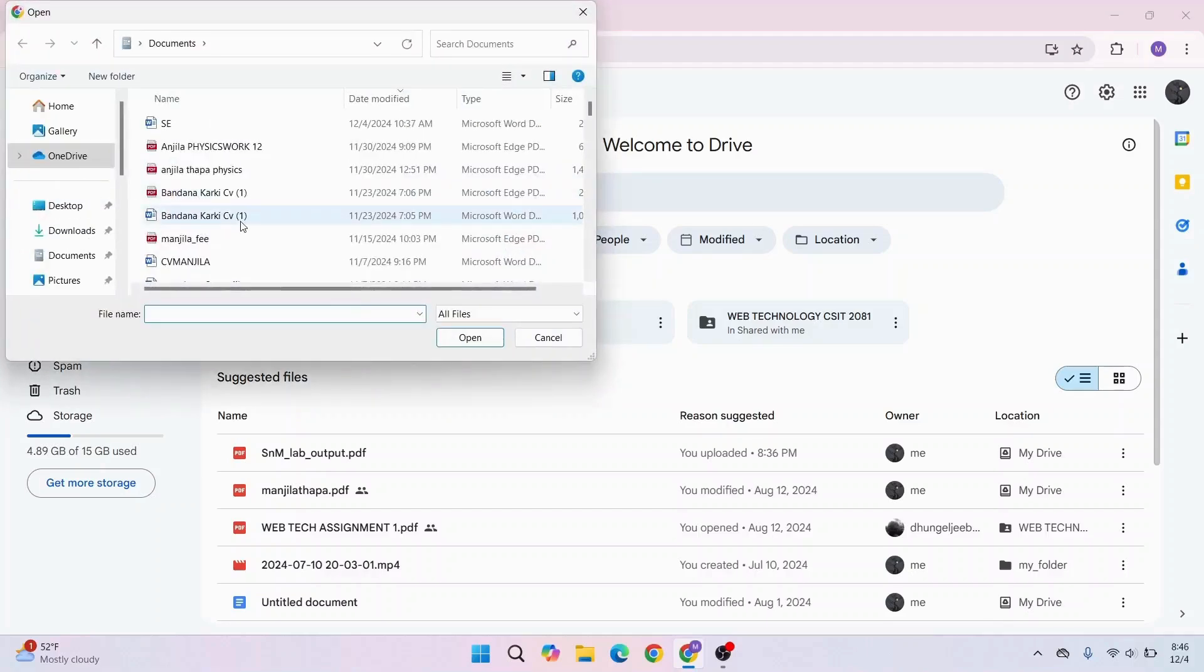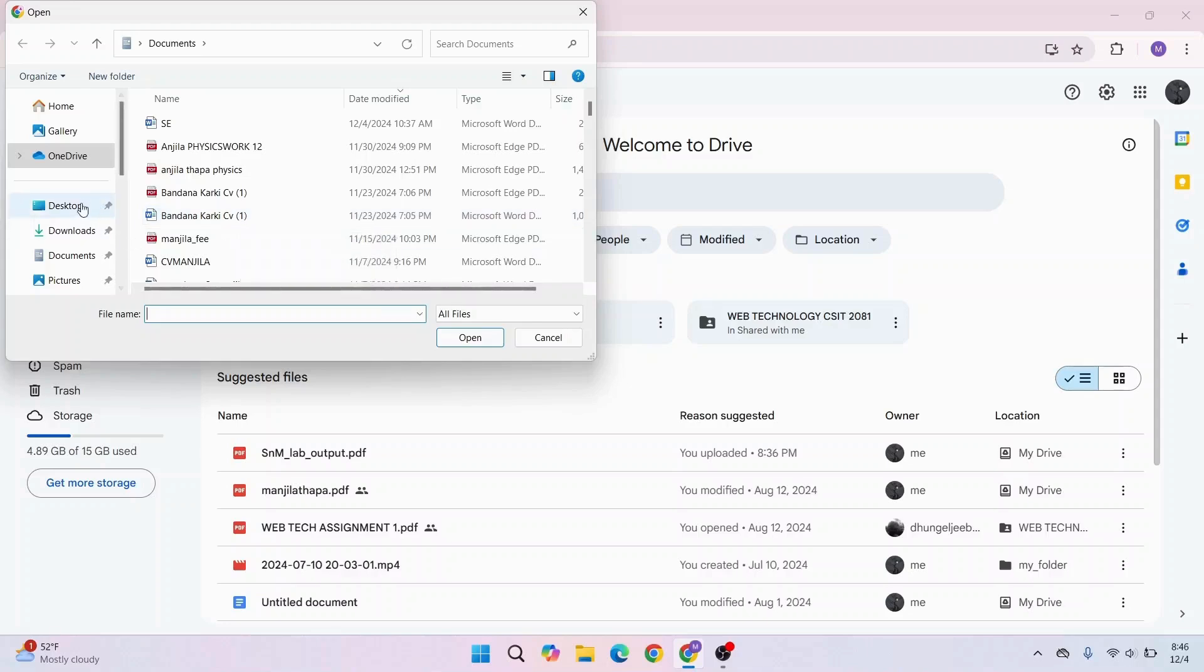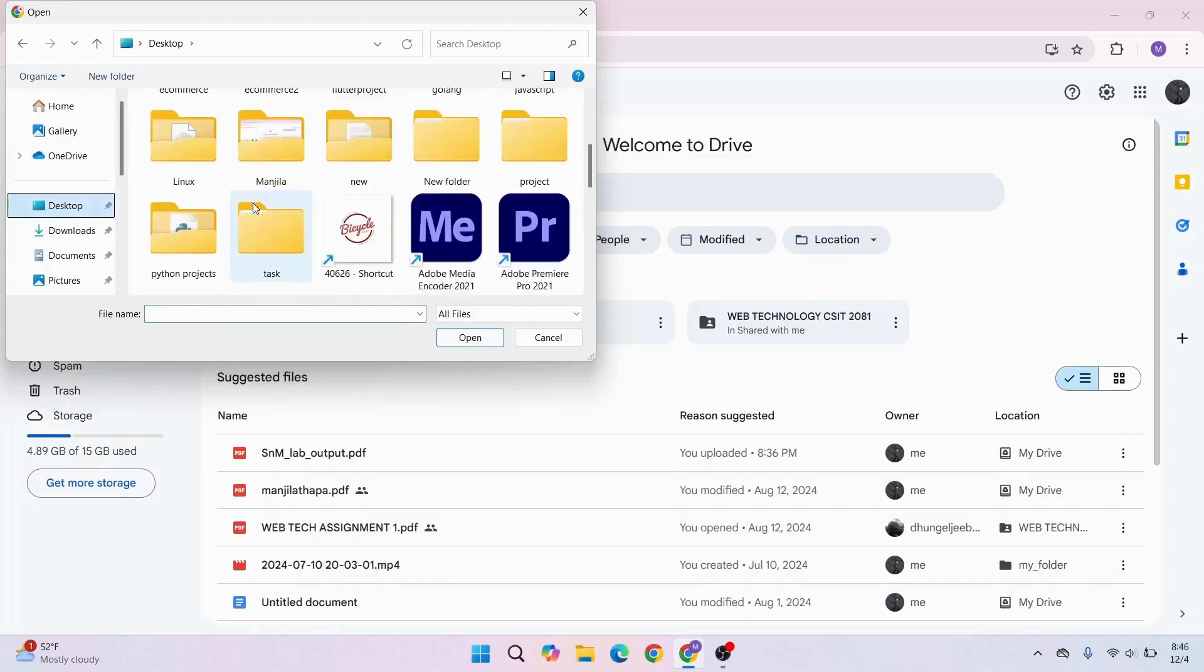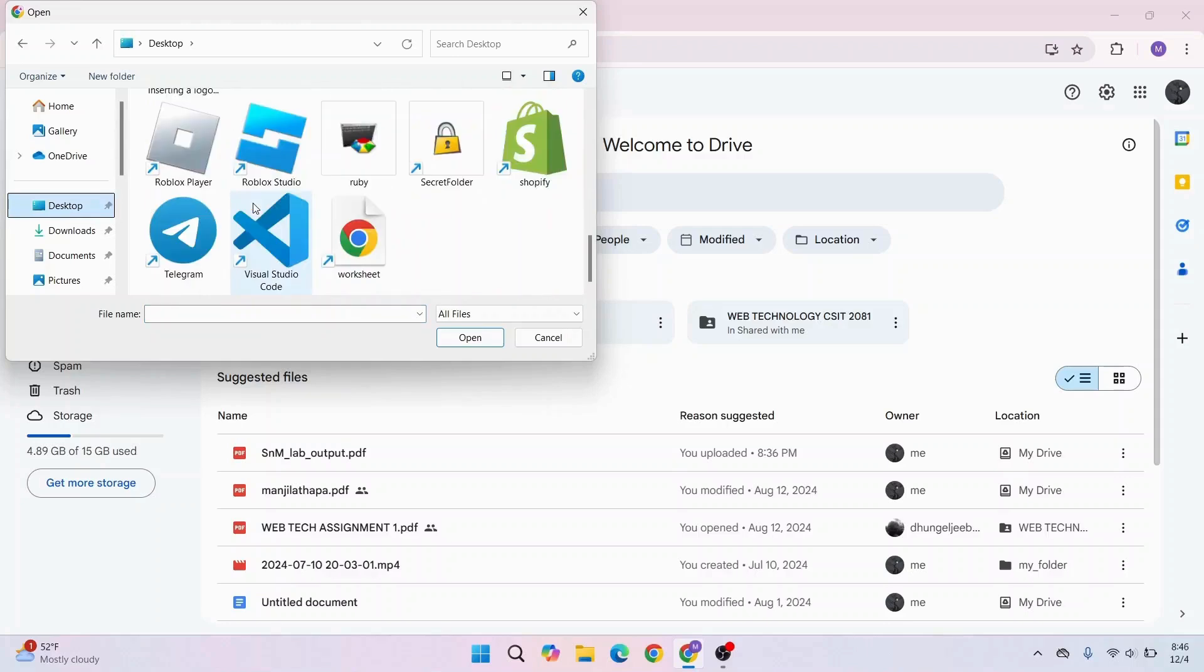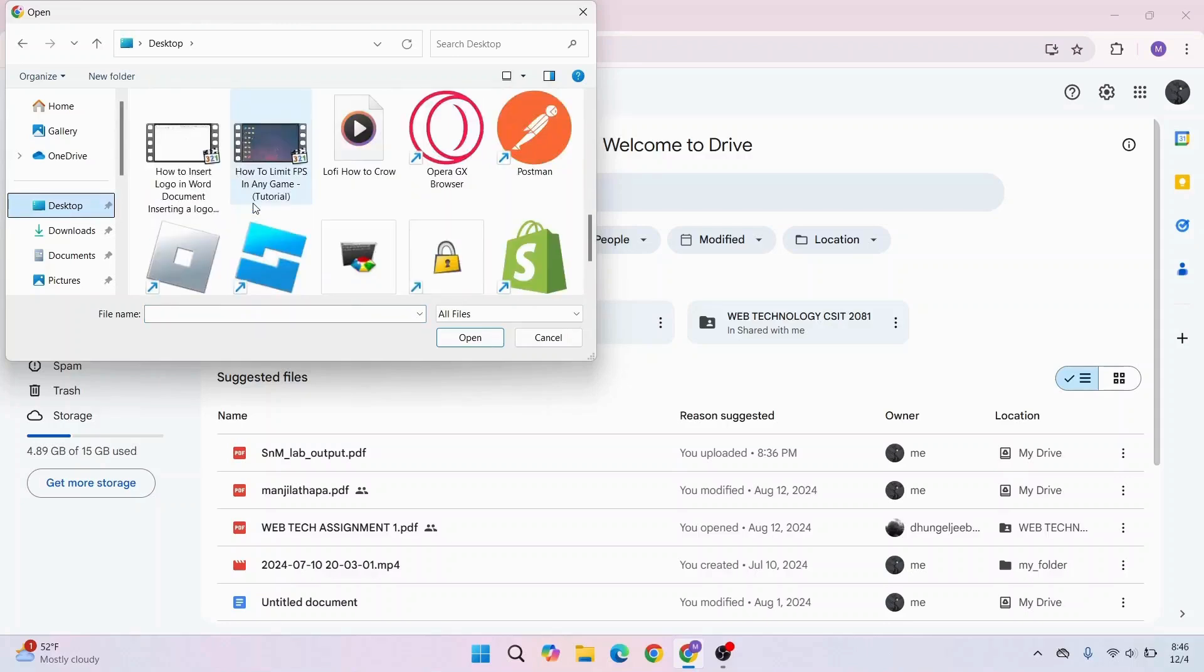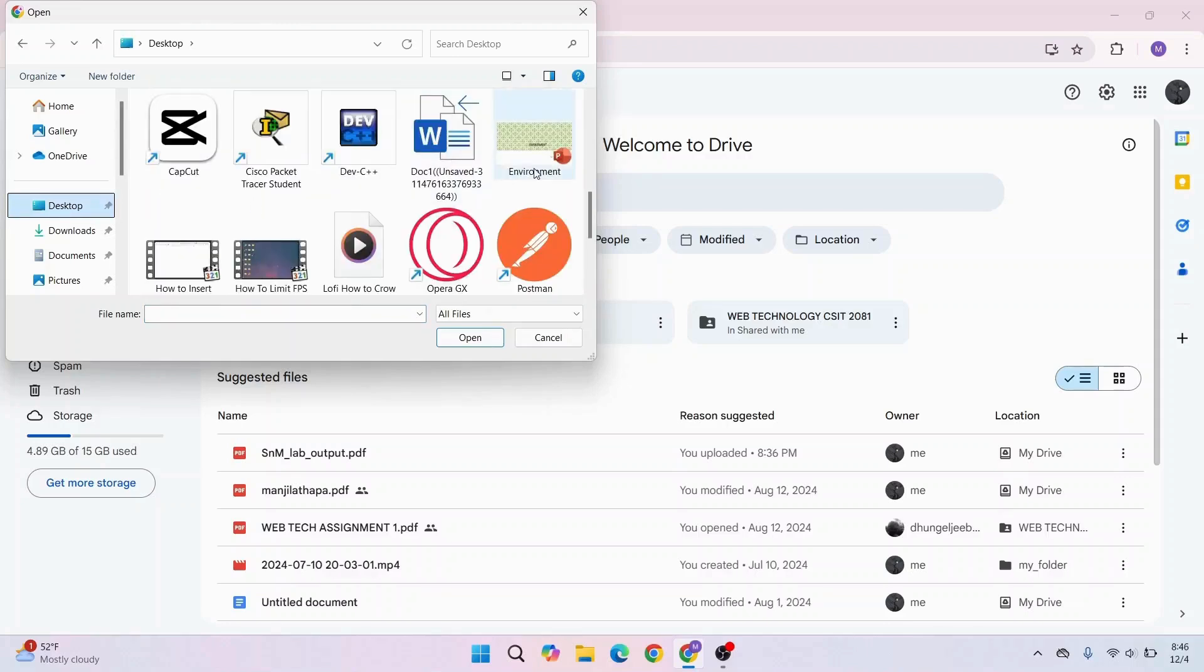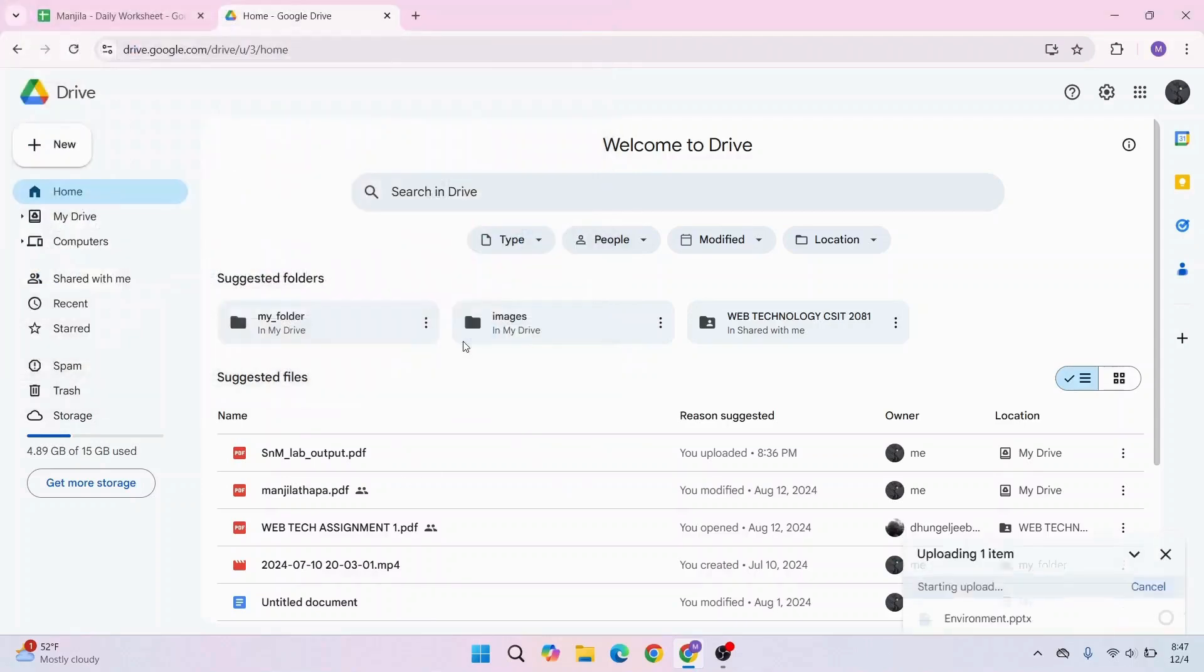Now you have to open the PowerPoint presentation that you want to share as a link. Here I have my PowerPoint file right here. Select your file, then click Open.